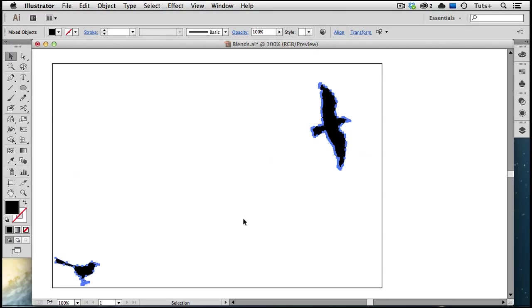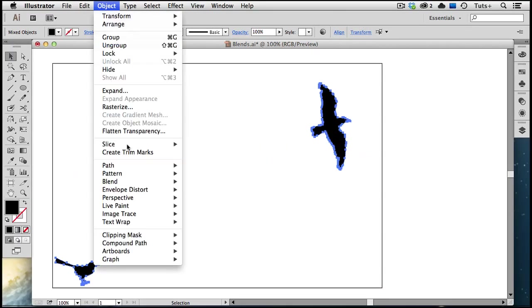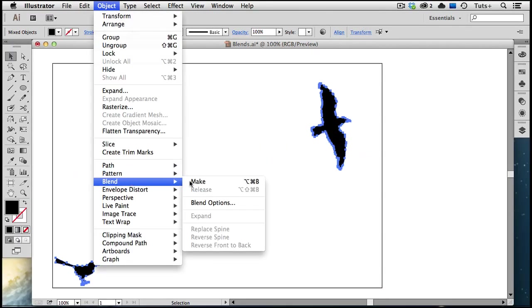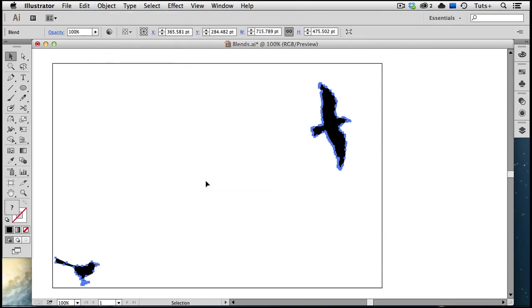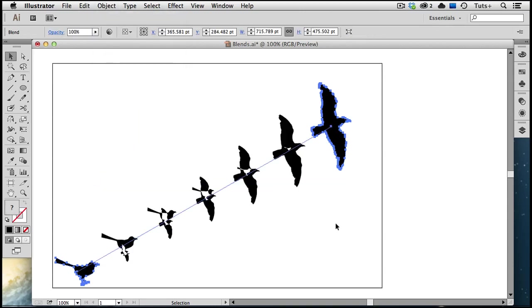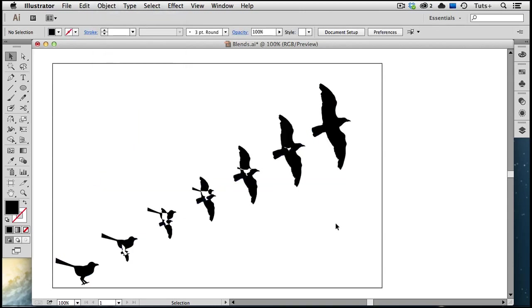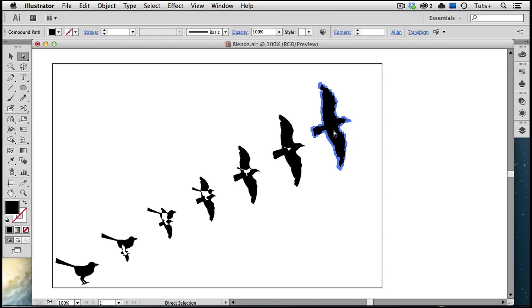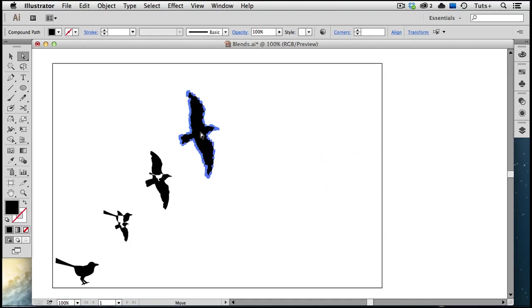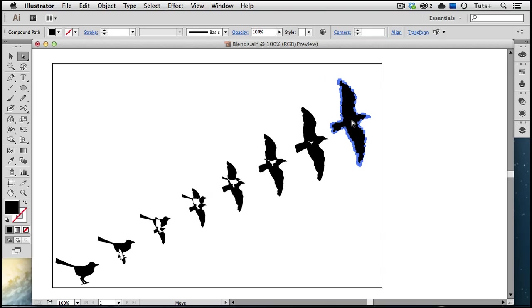You can get a lot of interesting effects by using different kinds of shapes. And the thing about a blend is that it's a live effect. So I can move one of these objects, or scale it, or rotate it, or change its color, and the blend will update and change on the fly. No pun intended there.